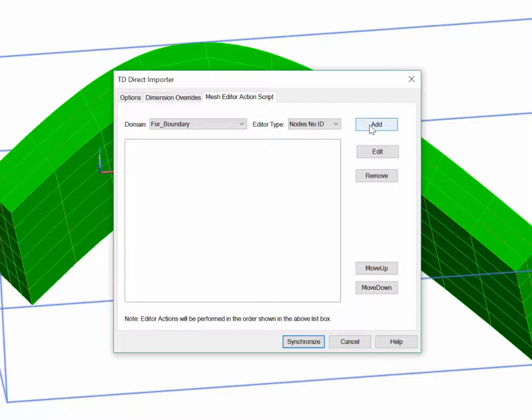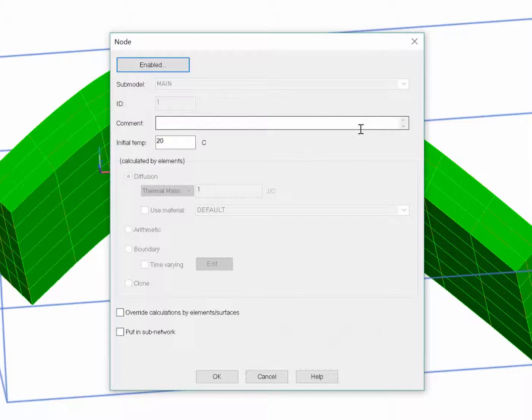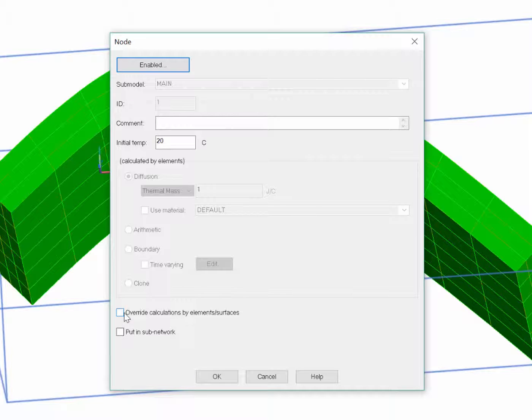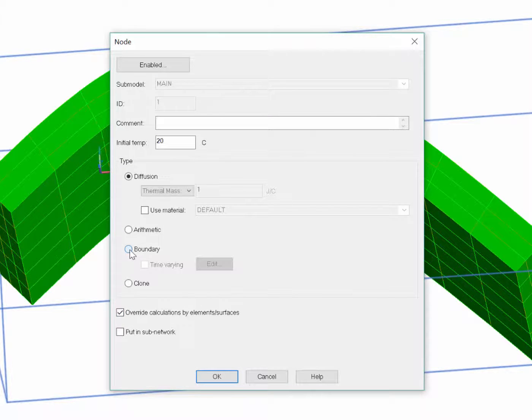Then click Add, and it brings up a node edit form. Everything I do on this form will be applied to all the nodes in this domain. I want to override calculations and then set these as boundary nodes.